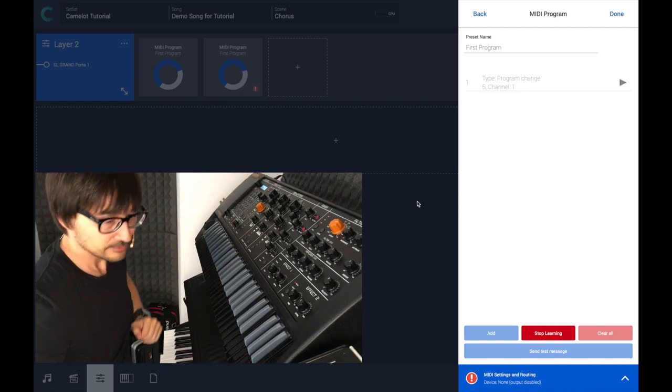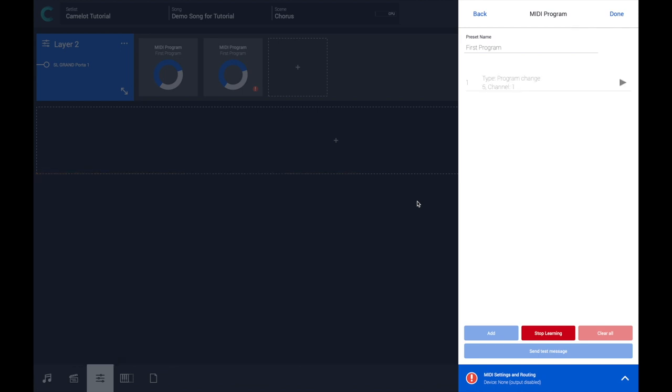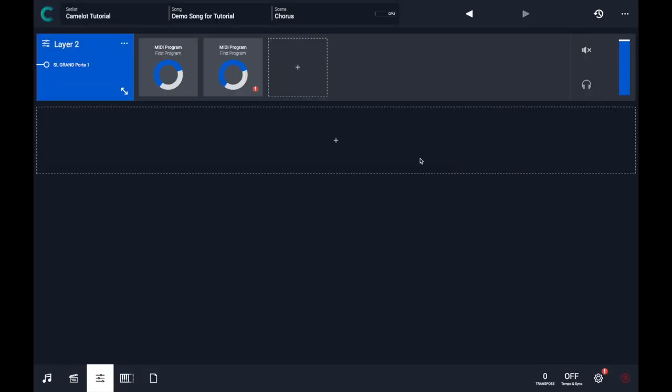Camelot will record the program change. If I press Stop Learning, Camelot will be able to retransmit this information every time you load this MIDI program in your scene.